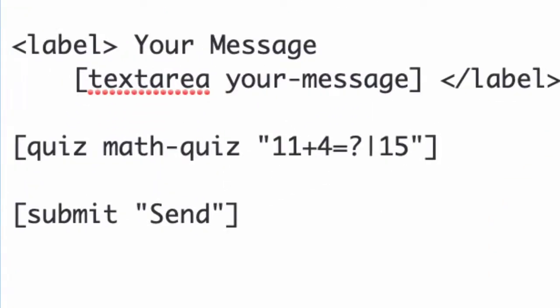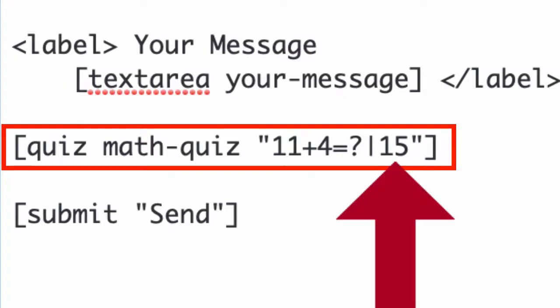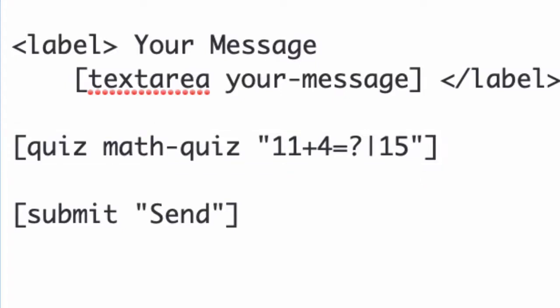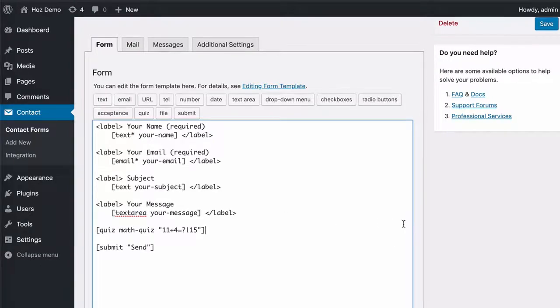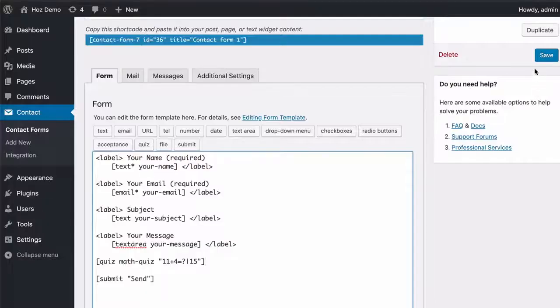As you can see, this is a math quiz that's going to ask the user for an answer to the question, which is 11 plus 4, and that 15 there is the validation. If any number except 15 is entered, then it will fail the validation and it will stop that contact form from submitting the message. So I'm going to save this.